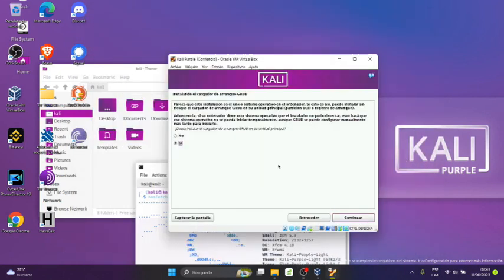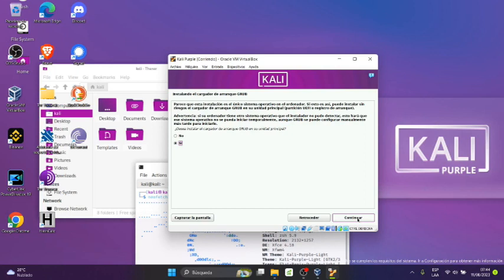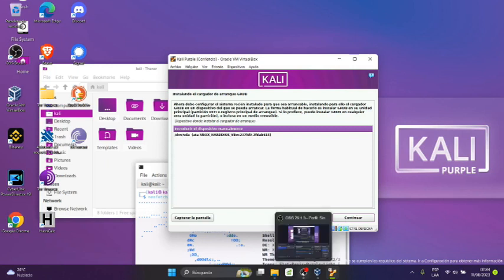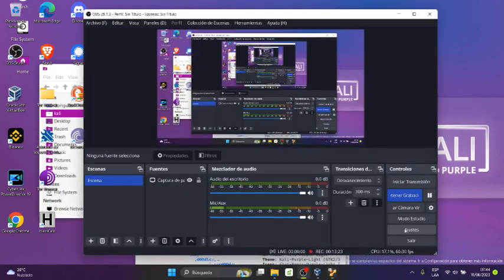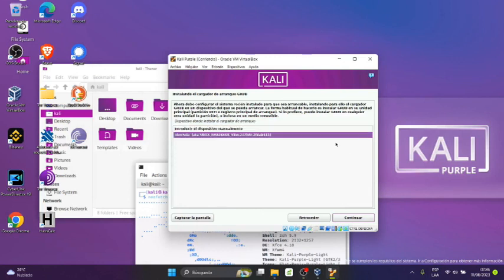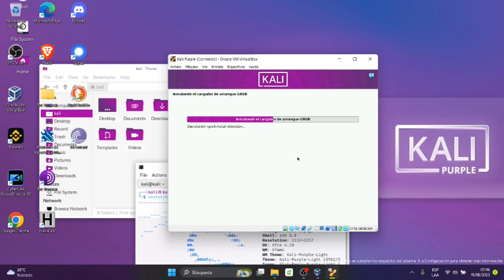Bien, aquí una vez que termina vamos a hacer la siguiente ventana que nos muestra que es la parte del cargador de arranque GRUB, instalando el cargador de arranque GRUB. Le decimos continuar, sí. Acá introduce el dispositivo manualmente. Bien, acá vamos a elegir la segunda opción y luego vamos a continuar. Ok, entonces ahí continúa instalando el cargador de arranque GRUB.